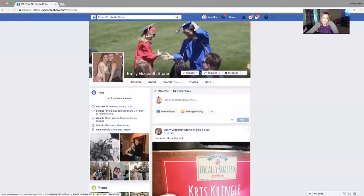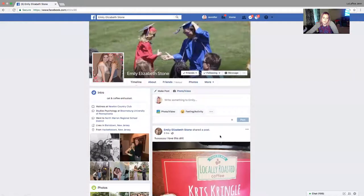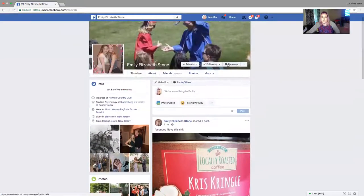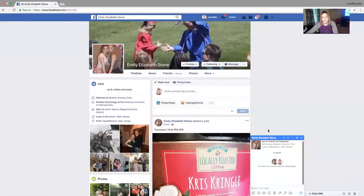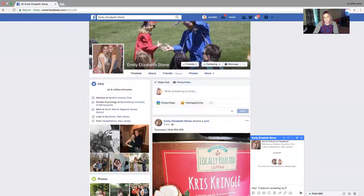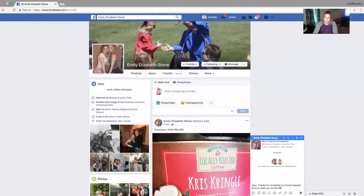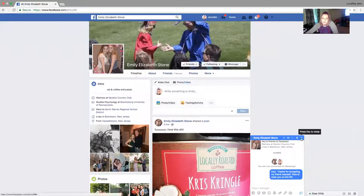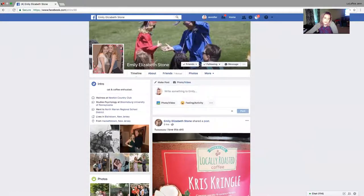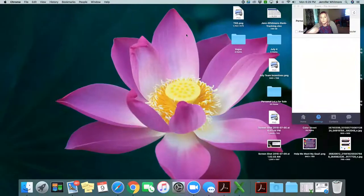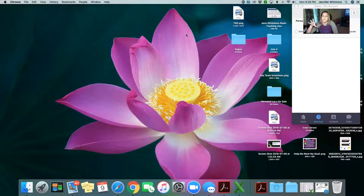As people accept friend requests — someone just accepted mine! So what I'll do is shoot them a quick message to start building that relationship. It might be really out of your comfort zone — it took a while for me to get comfortable doing that — but it just kind of starts a conversation.